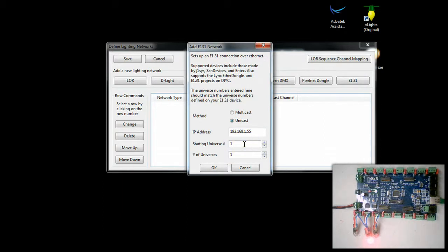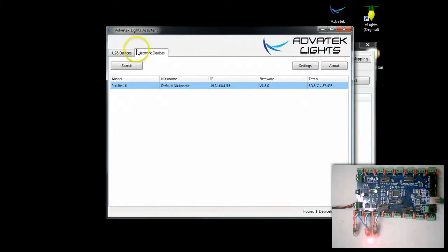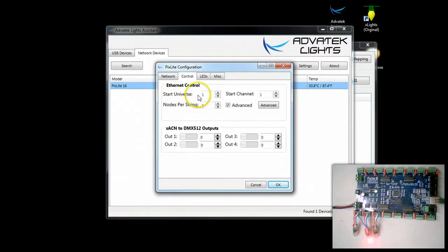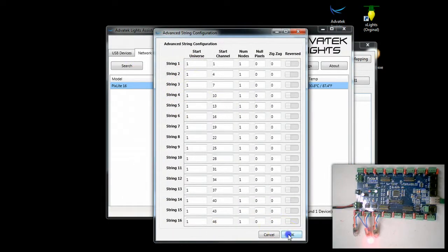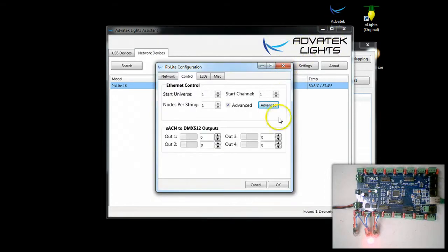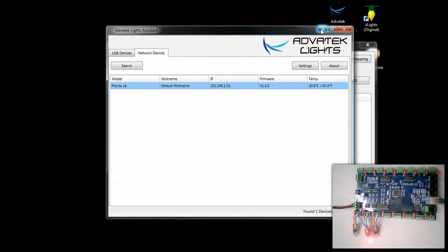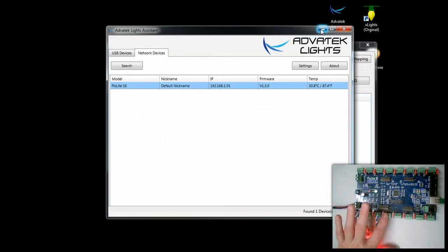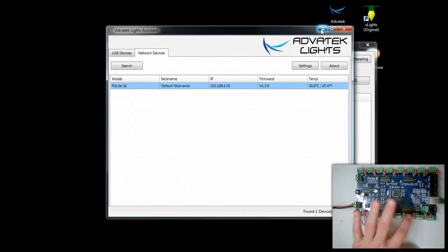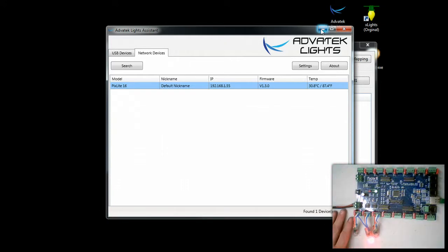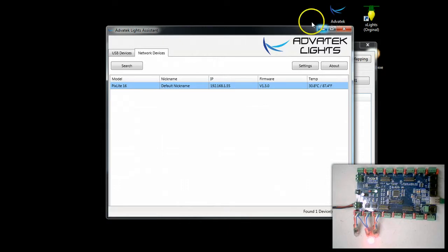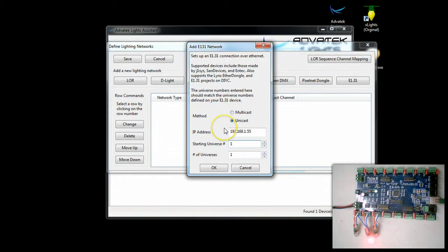Now remember in the lights assistant we said our starting universe was one. And we only have one universe listed here. So we're only going to be testing one universe. Now it is possible that you might have universe one on this output, and then universe two starting here. Or you could have as much as two universes per output, because this controller can control 16,000 channels. So it all depends on your particular setup. But your Xlights configuration needs to match that of your Pixlight controller.